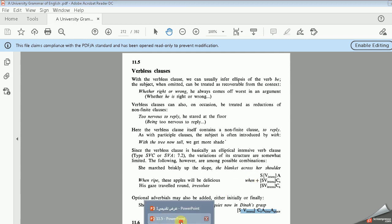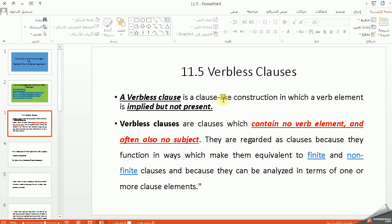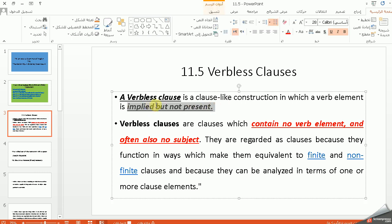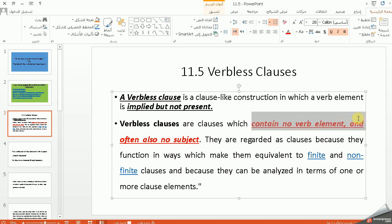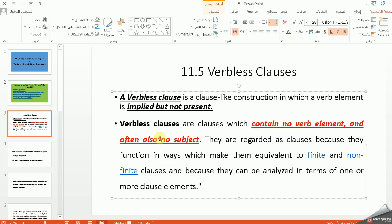A verbless clause is a clause-like construction in which a verb element is implied but not present. يعني الفعل موجود متضمن لكنه غير موجود — when you read the sentence it contains no verb element, but you can understand it from context. كذلك no subject. They are regarded as clauses because they function in ways which make them equivalent to non-finite clauses.